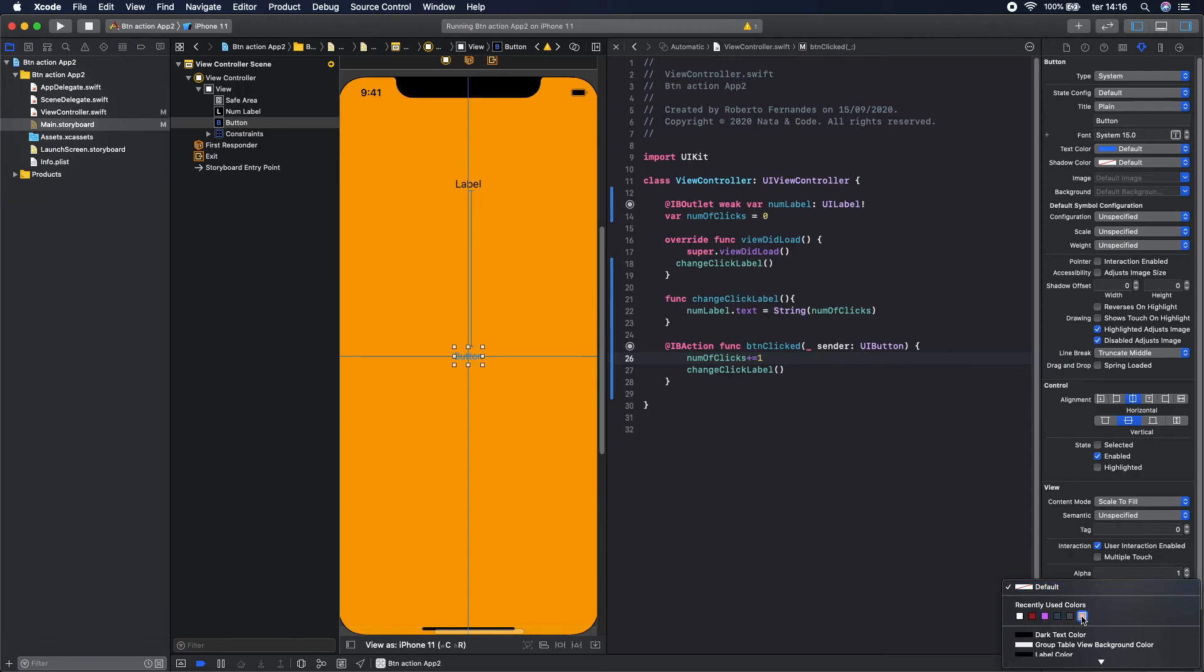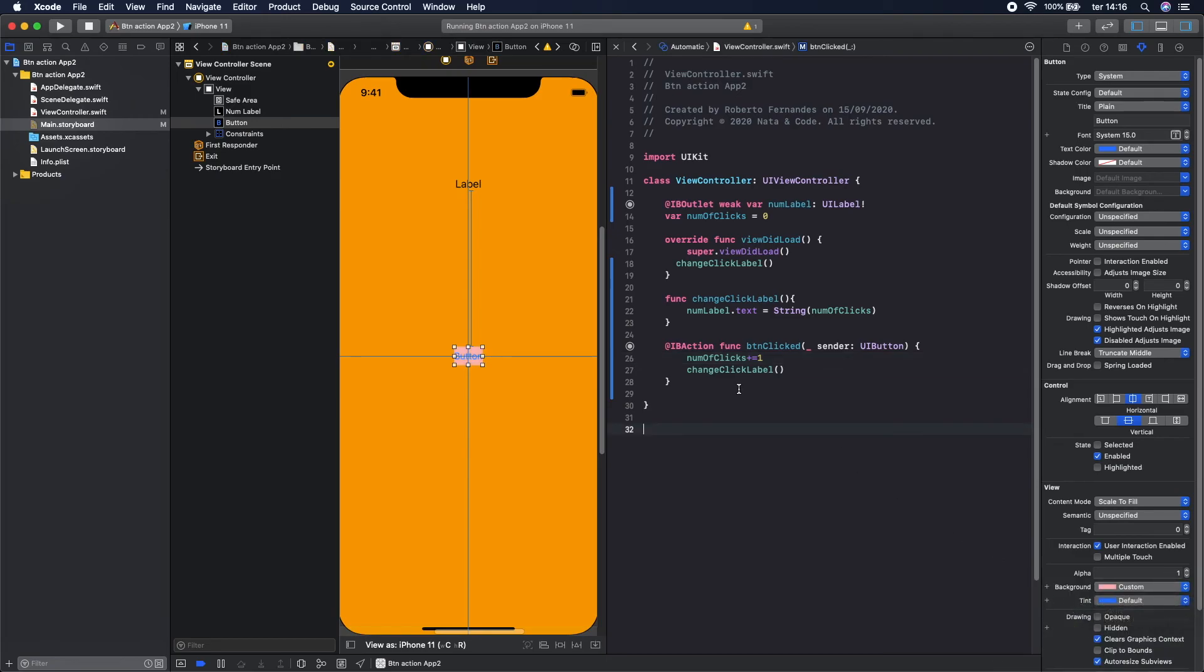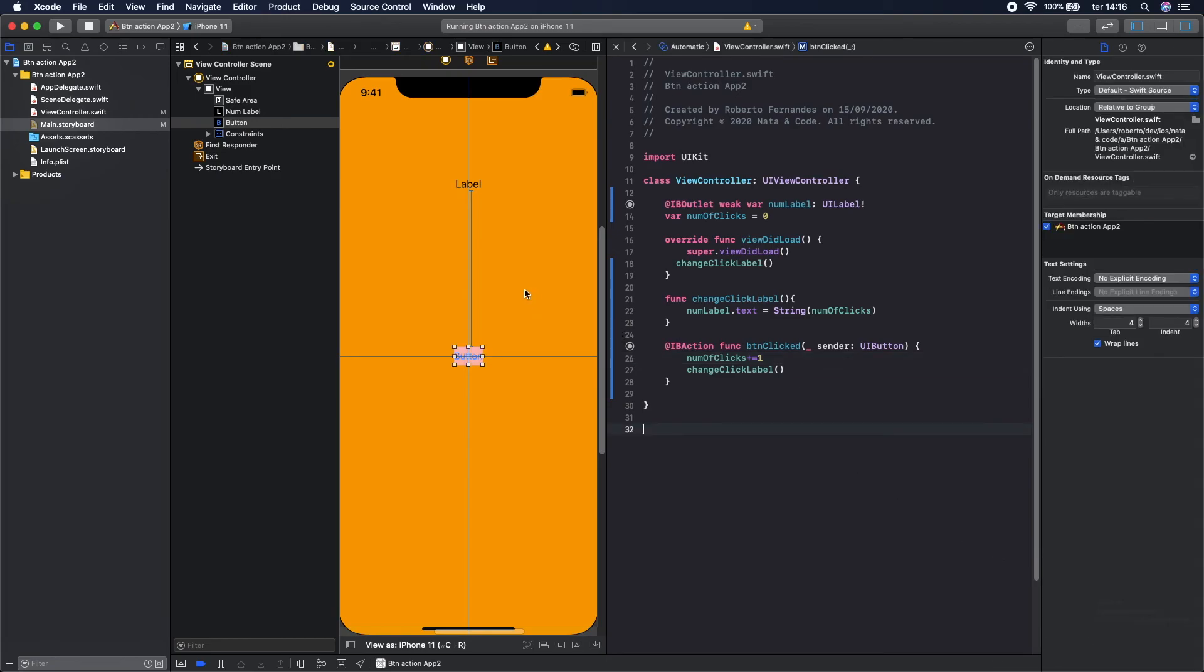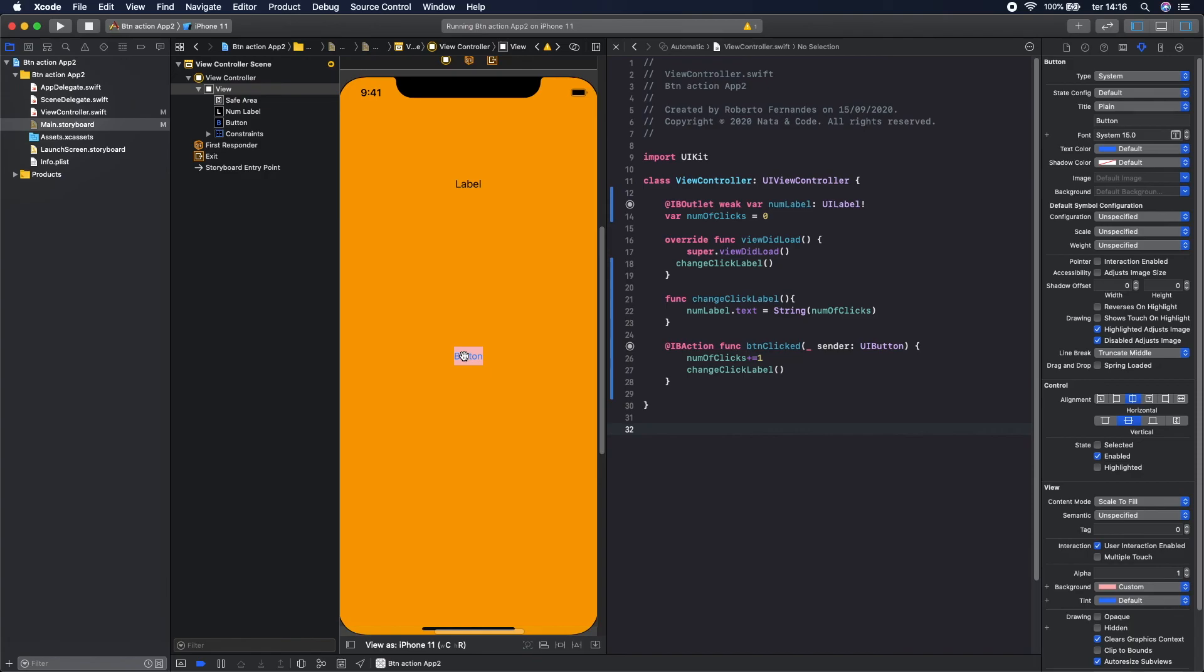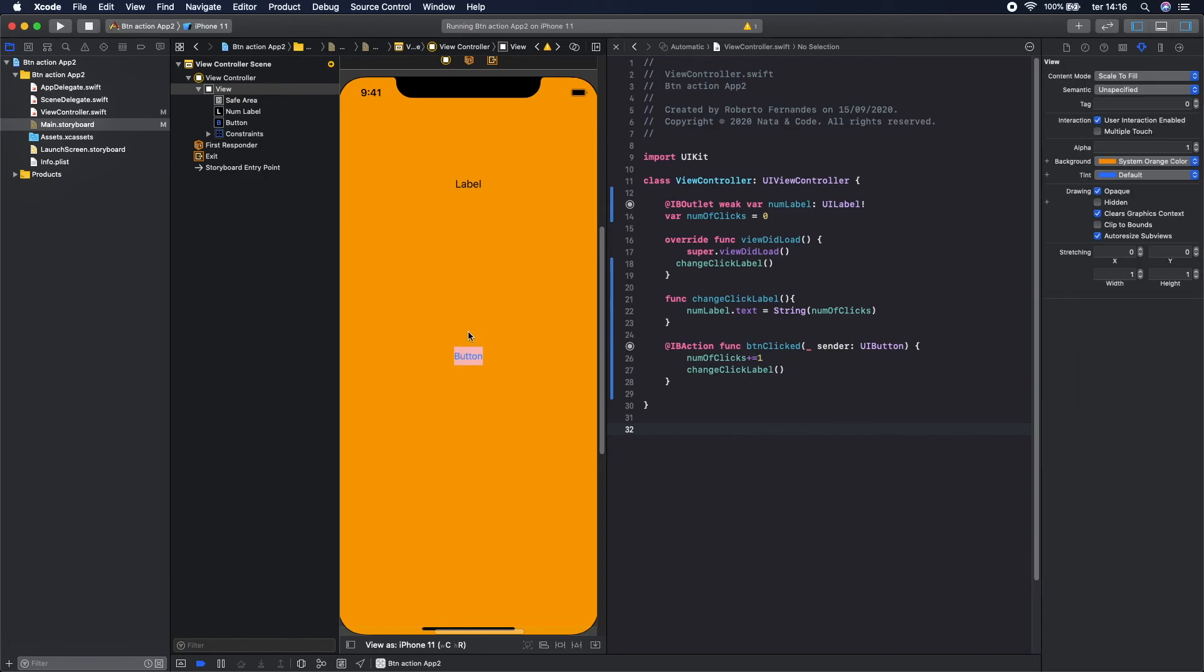Like this one, pink, I don't know. Yeah, it can be. It's not the prettiest application but it works. Let's run again.